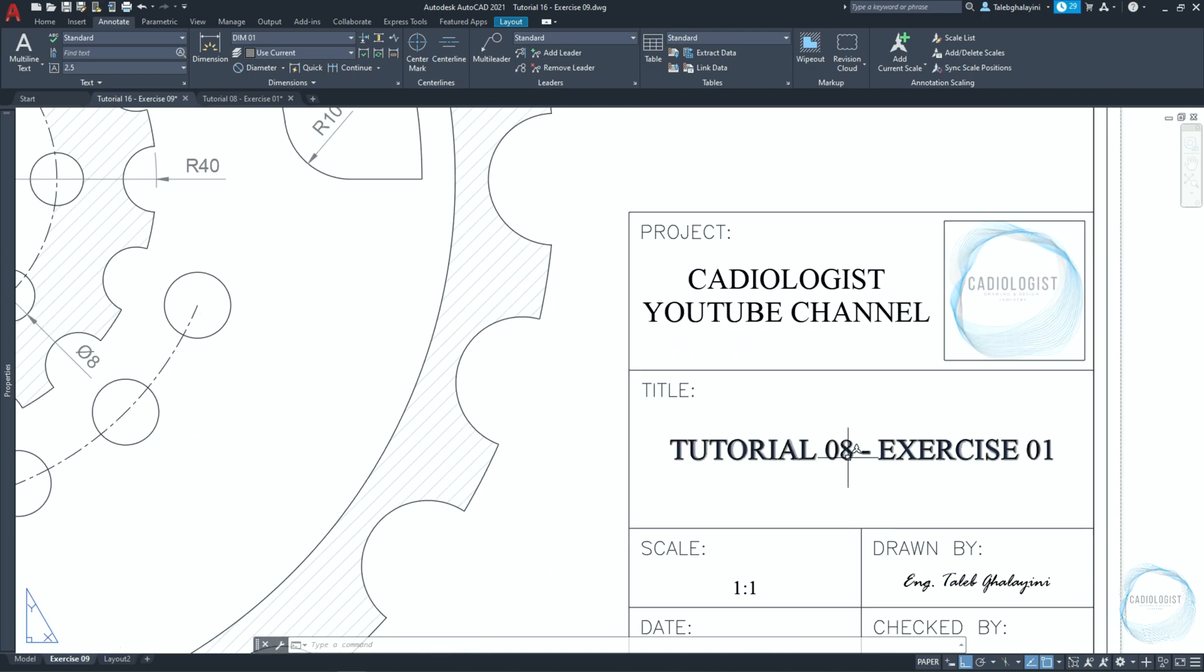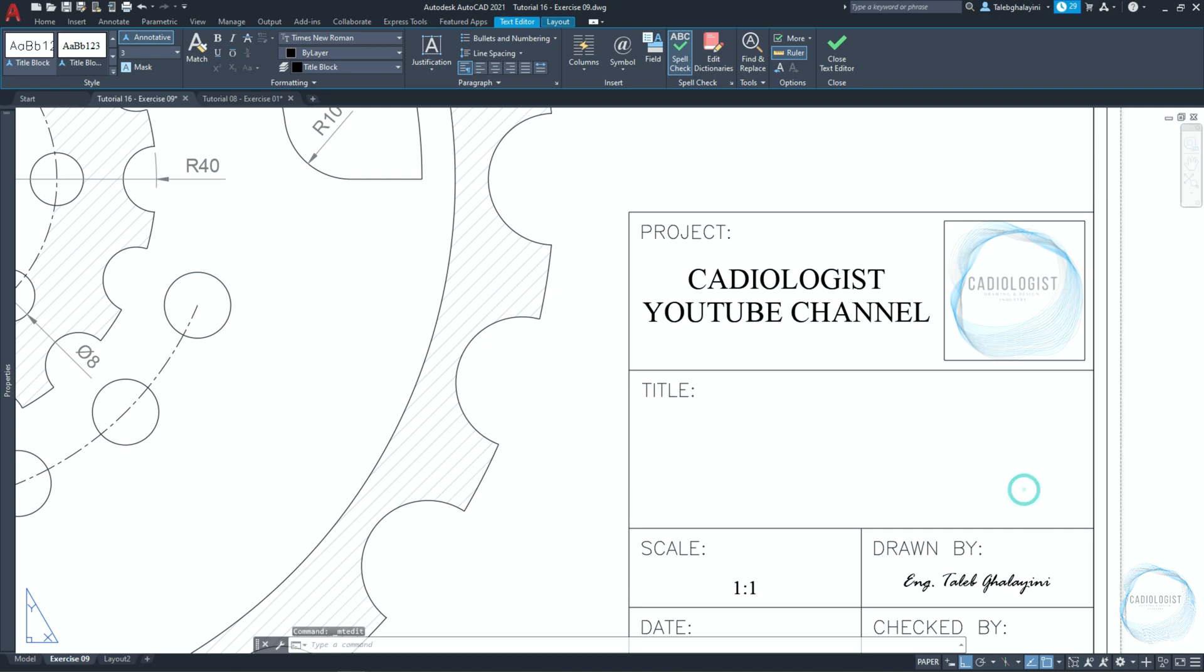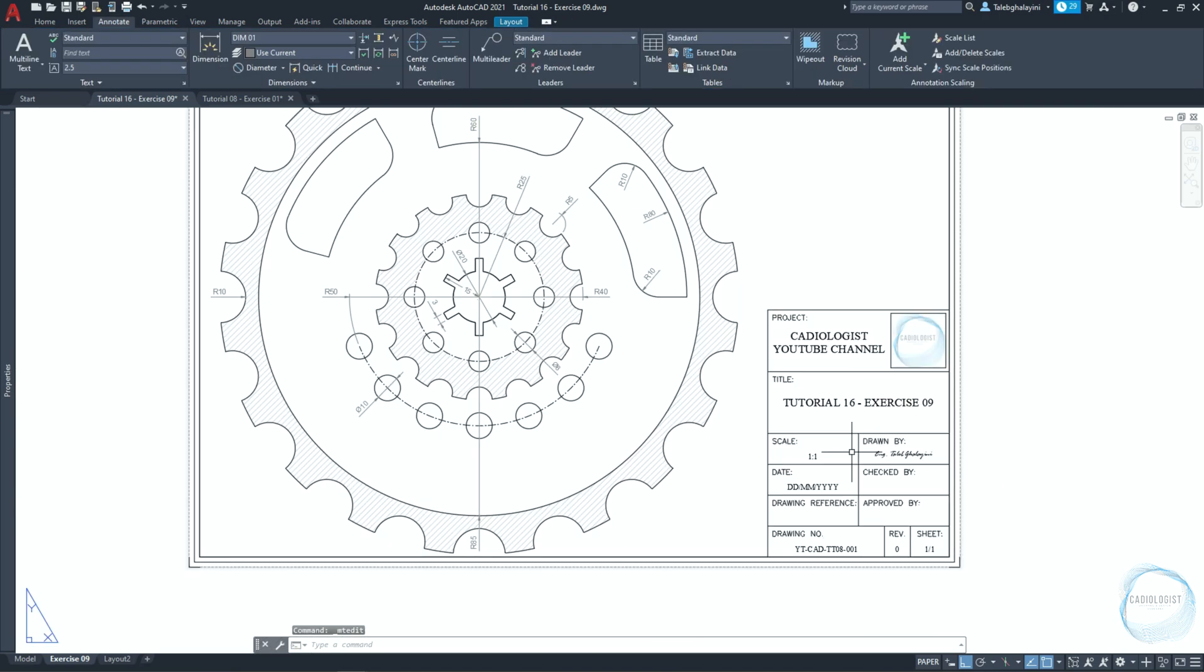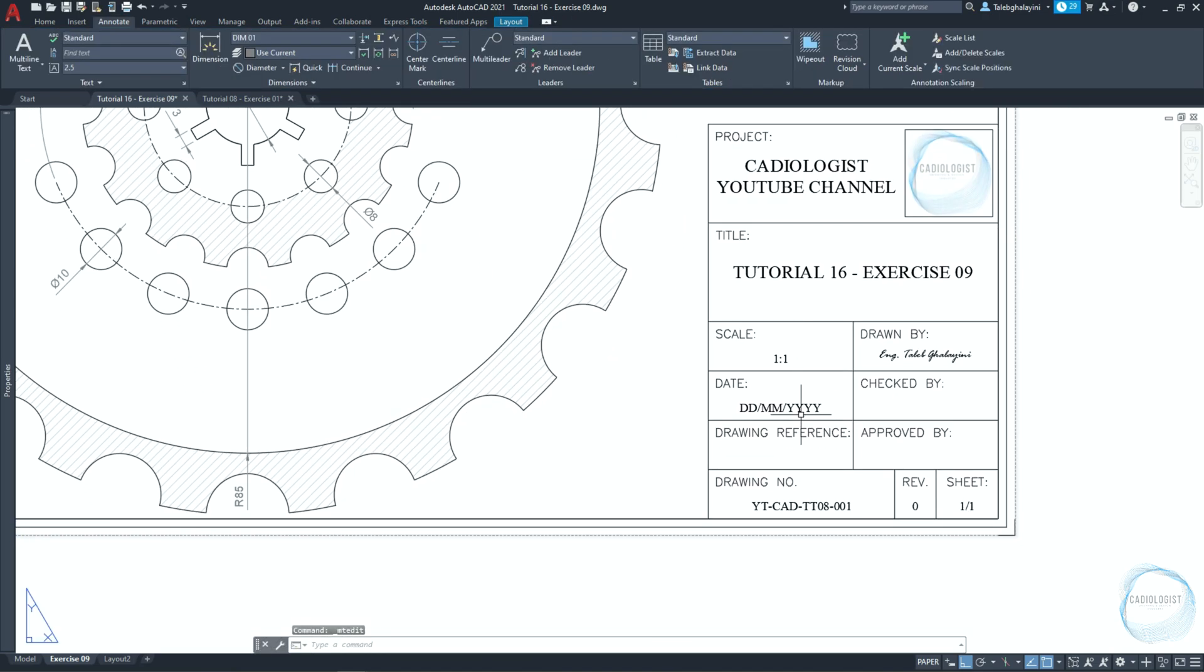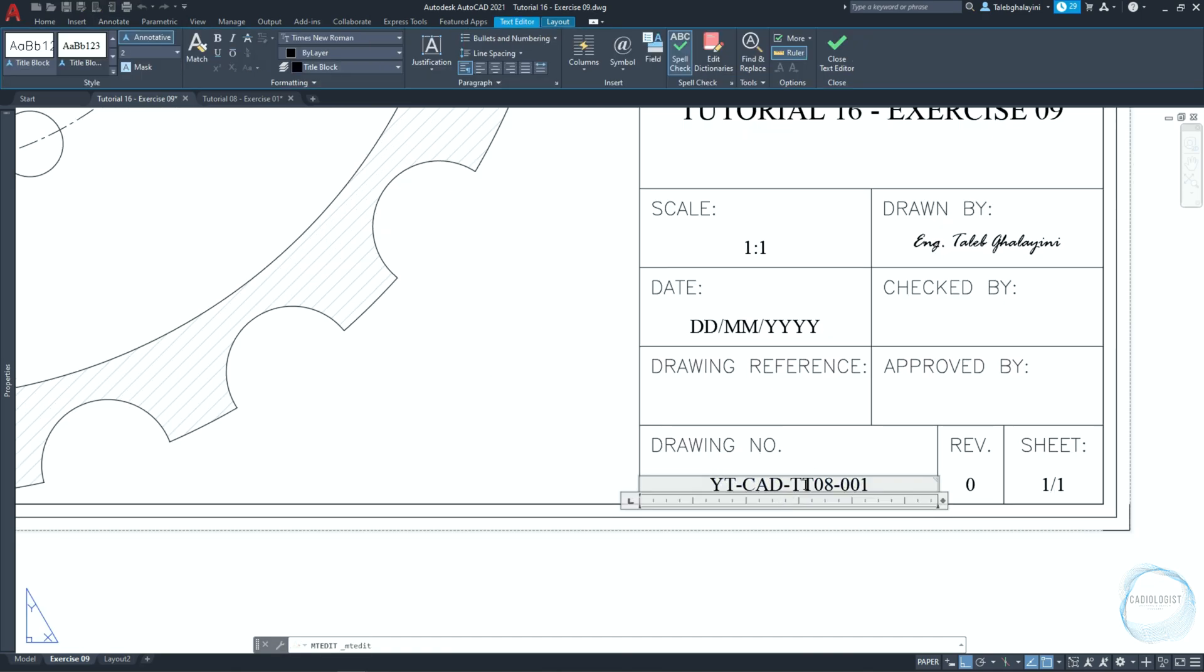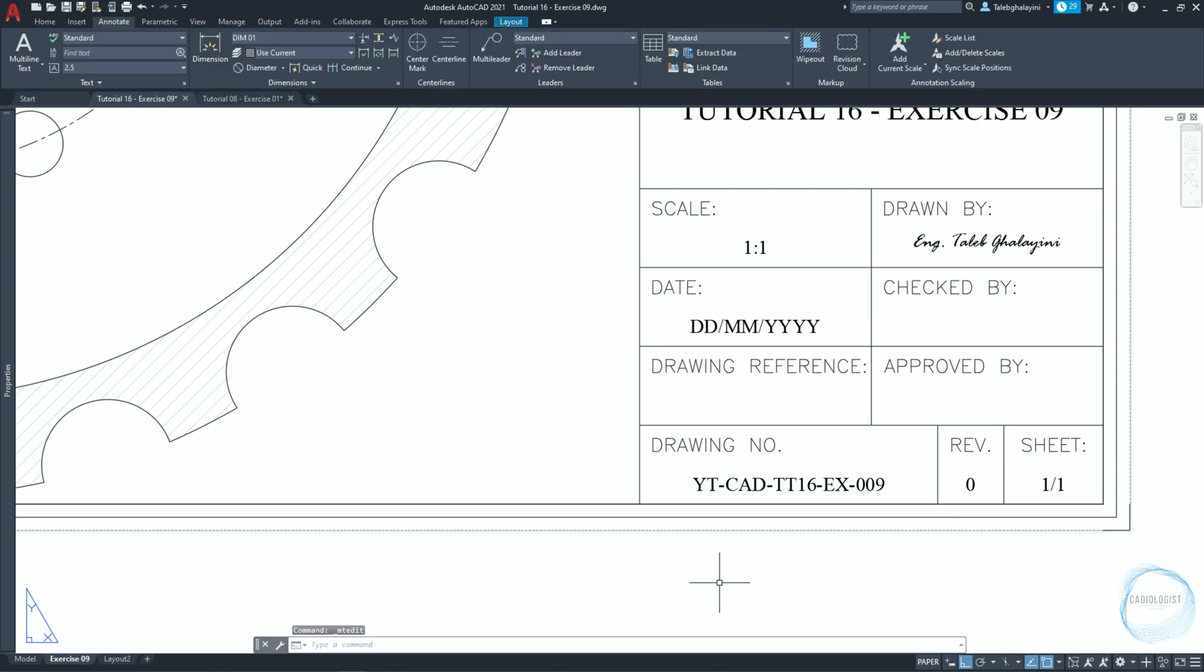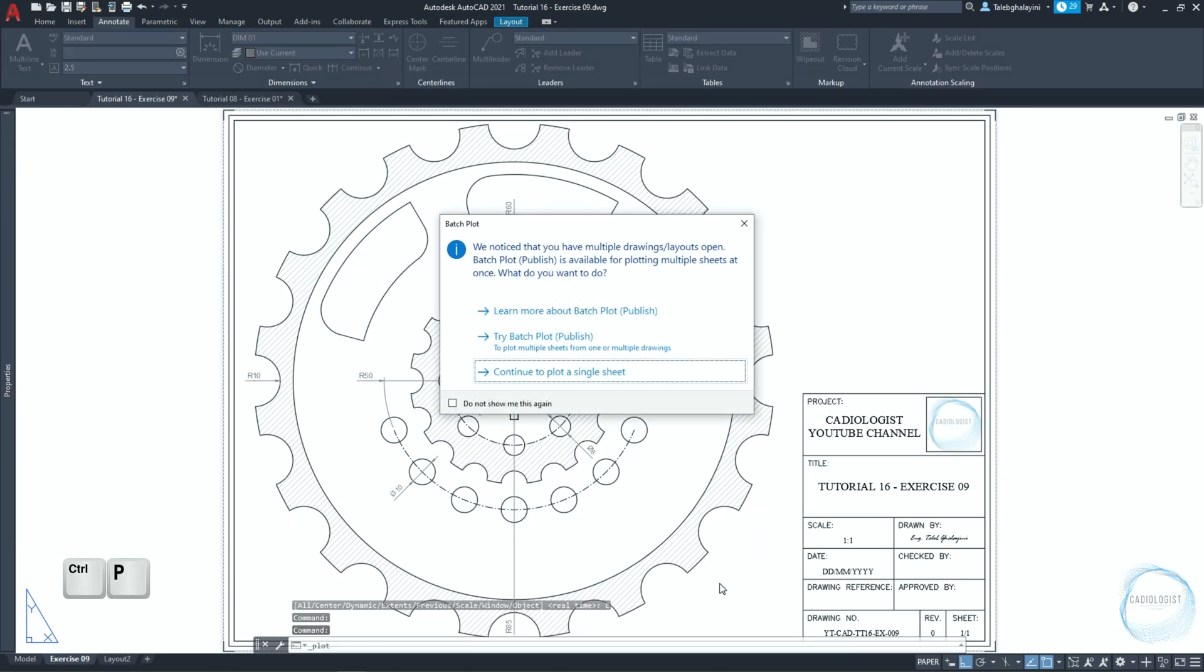Change the drawing title to tutorial16-exercise09. Change the scale to 1 to 1. Change the date and the drawing number to yt-cad-tt16-ex-009.